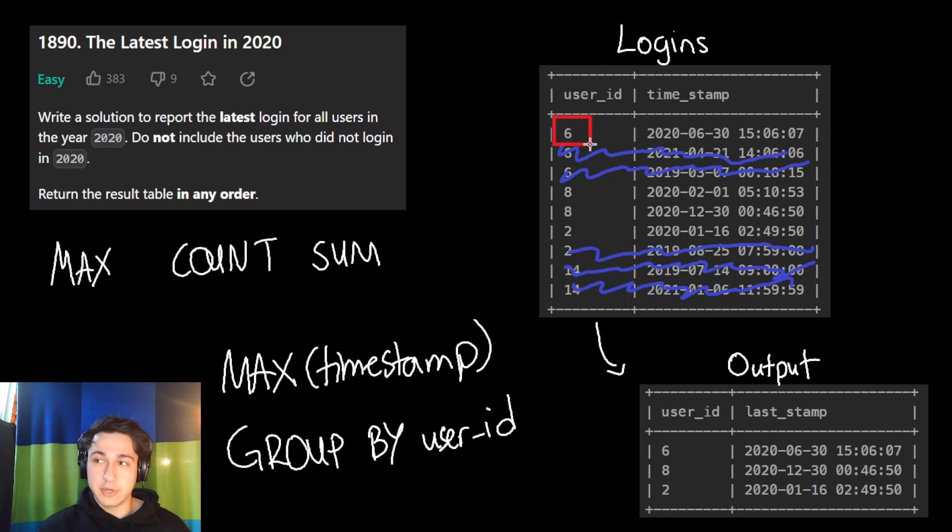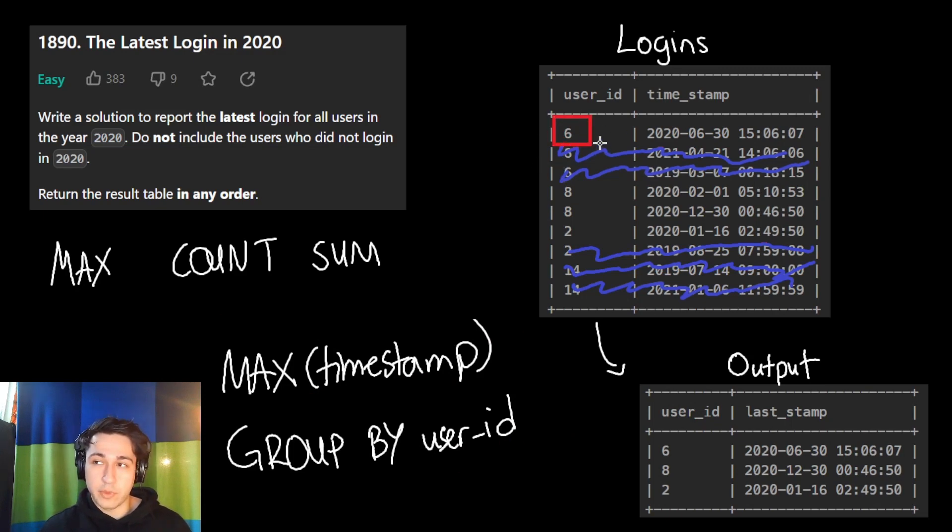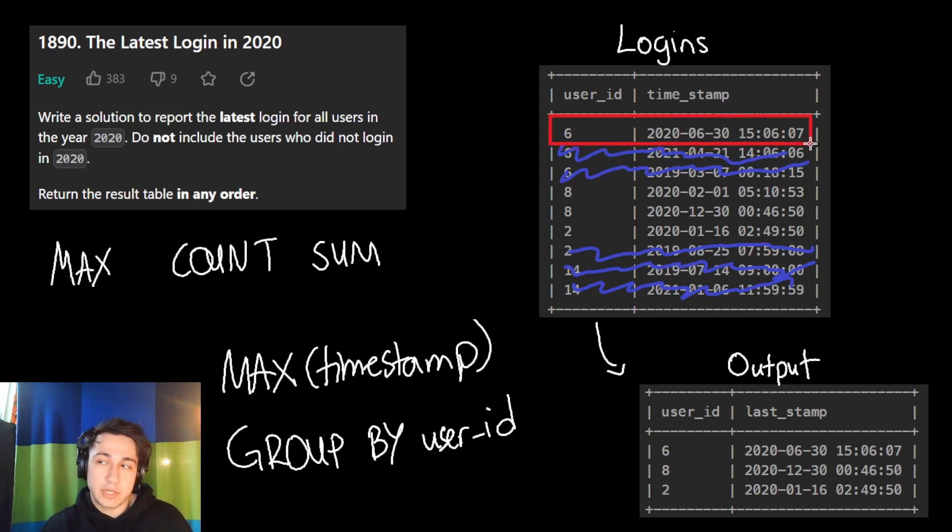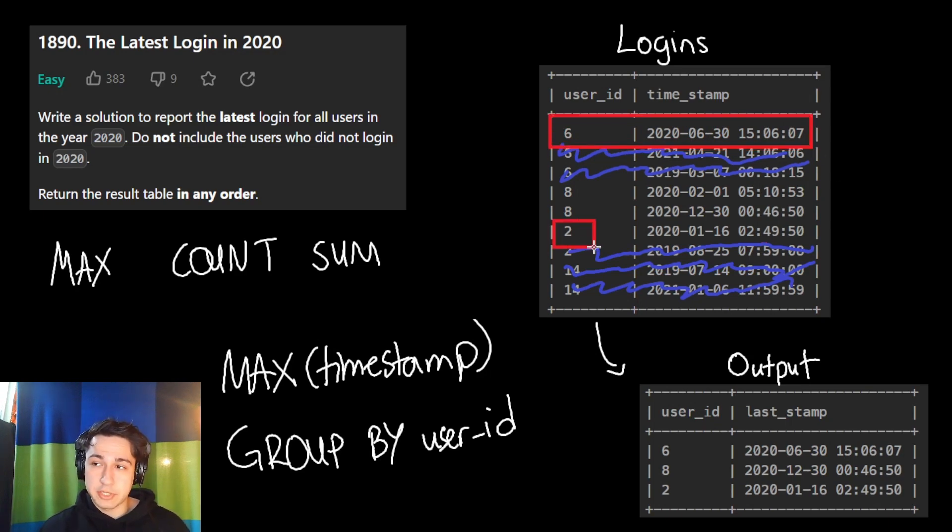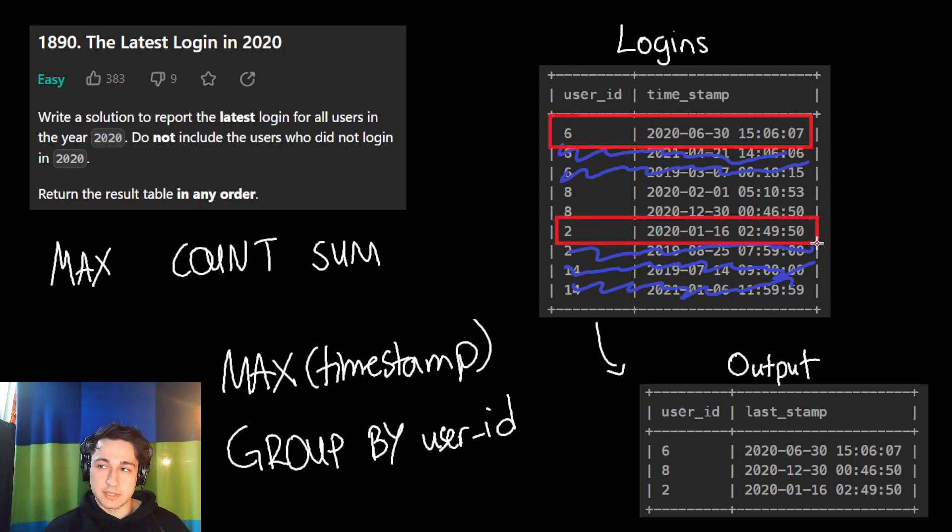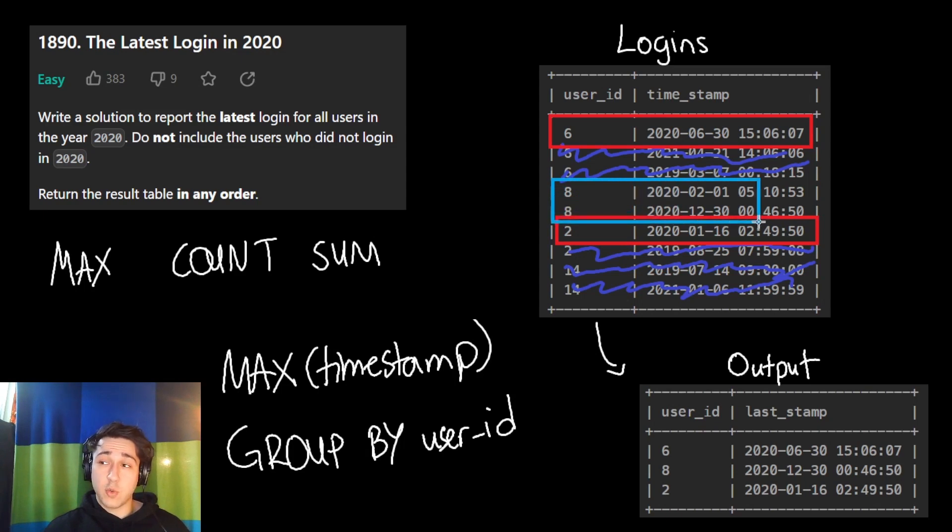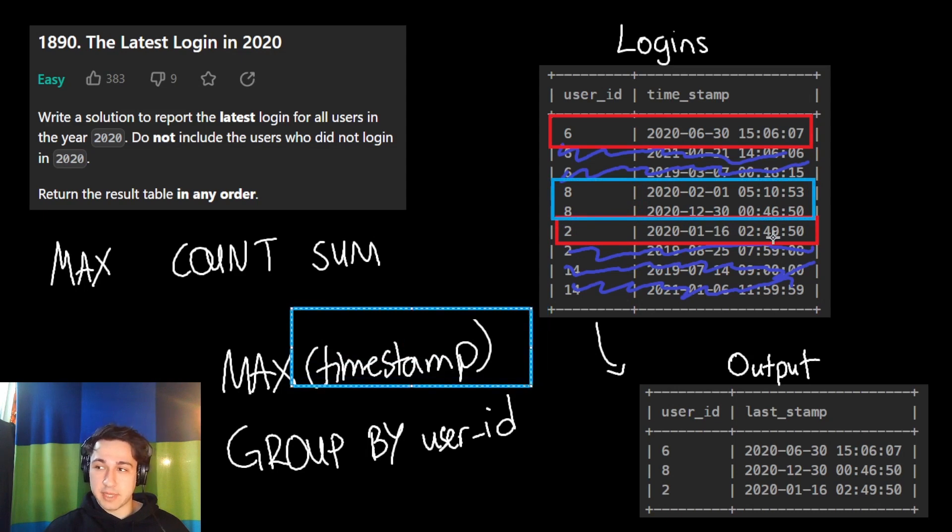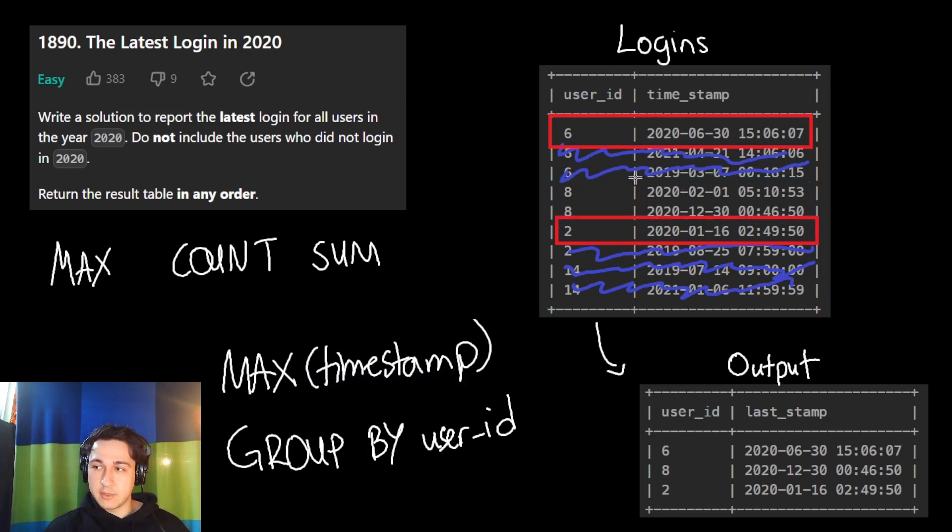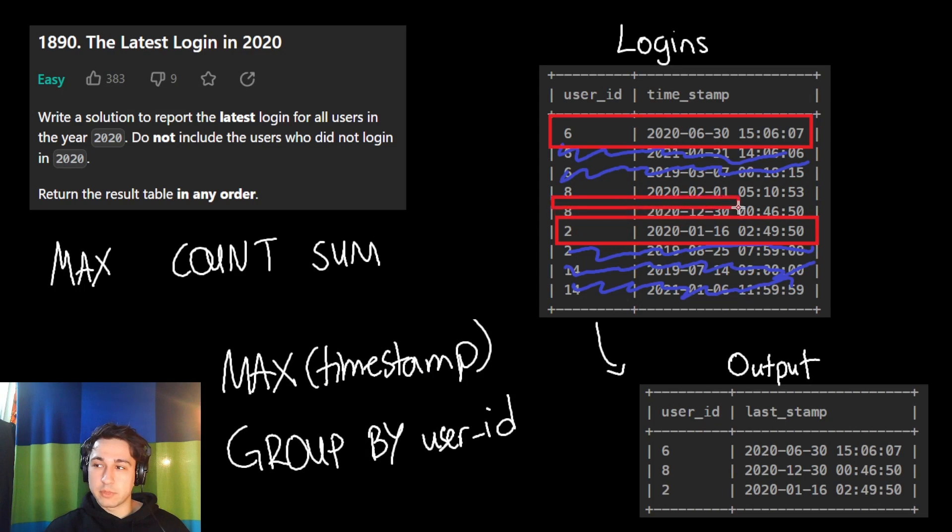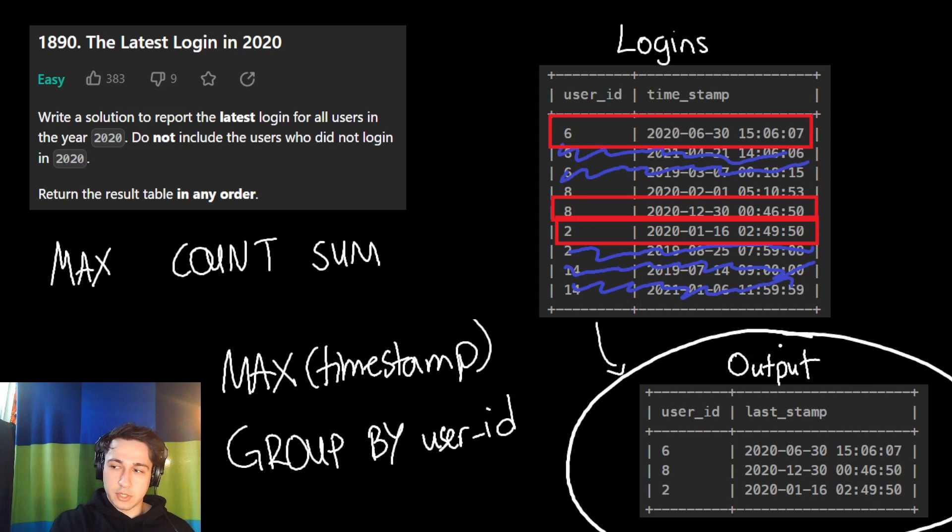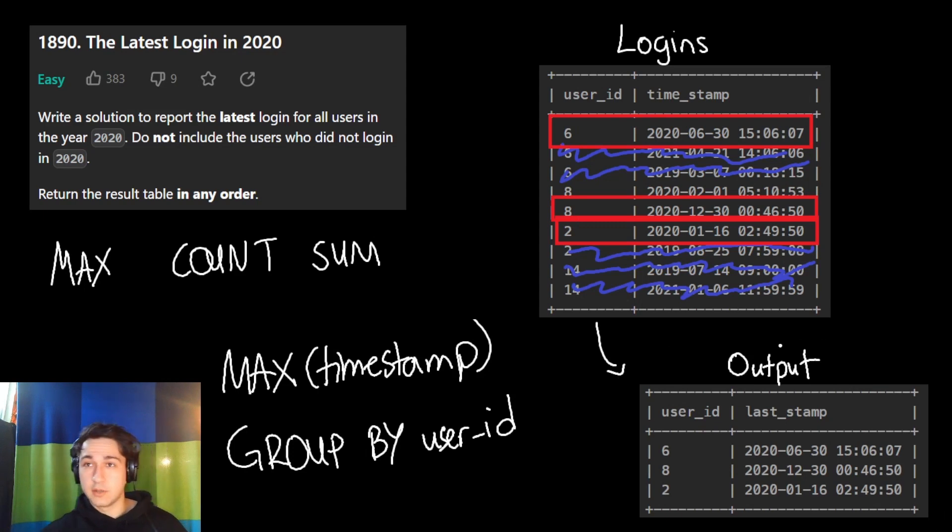So our first user here, user number six, this is the only row in our table with user number six. We removed all the other ones because they were not in 2020. So the maximum timestamp is just going to be this row. This is the only one left, so it's the maximum by default. Same for user number two. The maximum timestamp will just be this. User ID of eight logged in twice in 2020. Now in this group, we want to find the maximum timestamp. Which one is it? Well, this is February 1st and this is December 30th. So it's the bottom one and we will return this. And in fact, these three in red again will be our result. And that's all.